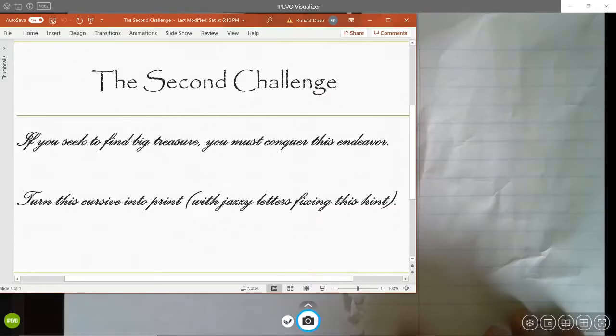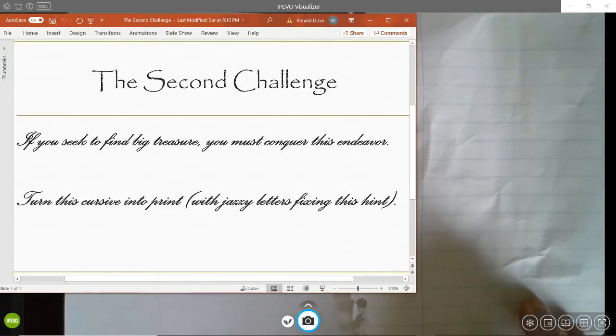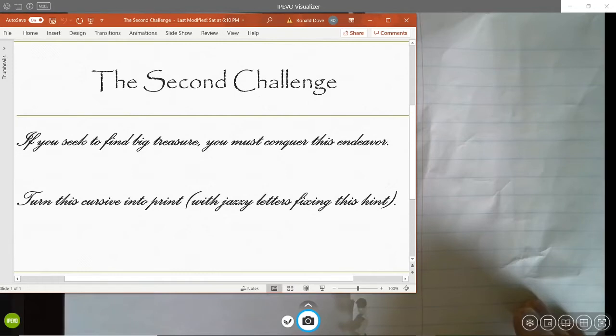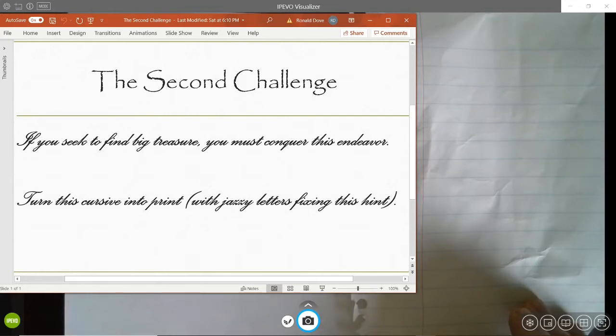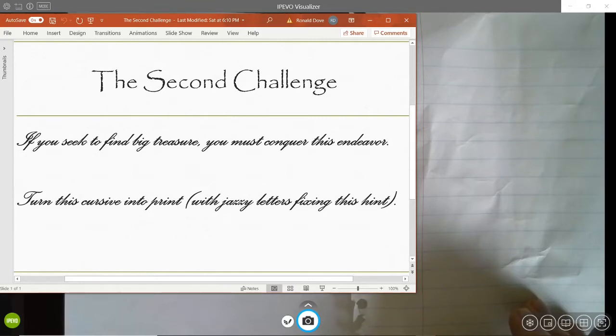Things are getting a little bit more intense now. We're on to the second challenge. It looks like it's written in cursive. Can you read it? If so, pause and read through it. If not, I can help out a little bit here. It says, if you seek to find a big treasure, you must conquer this endeavor. Turn this cursive into print with jazzy letters fixing this hint.